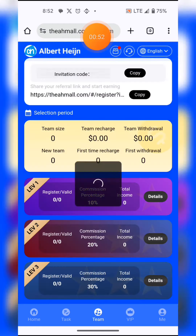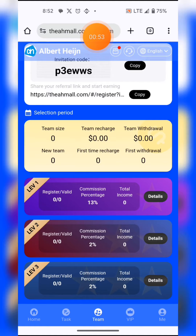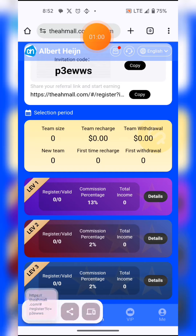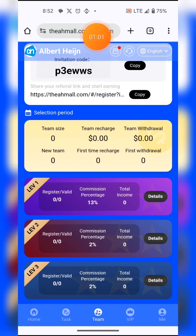Another way of earning is by copying your referral link and sharing it with your friends. The more friends that join, the more you're likely to earn. So make sure you're getting your friends to join the platform.